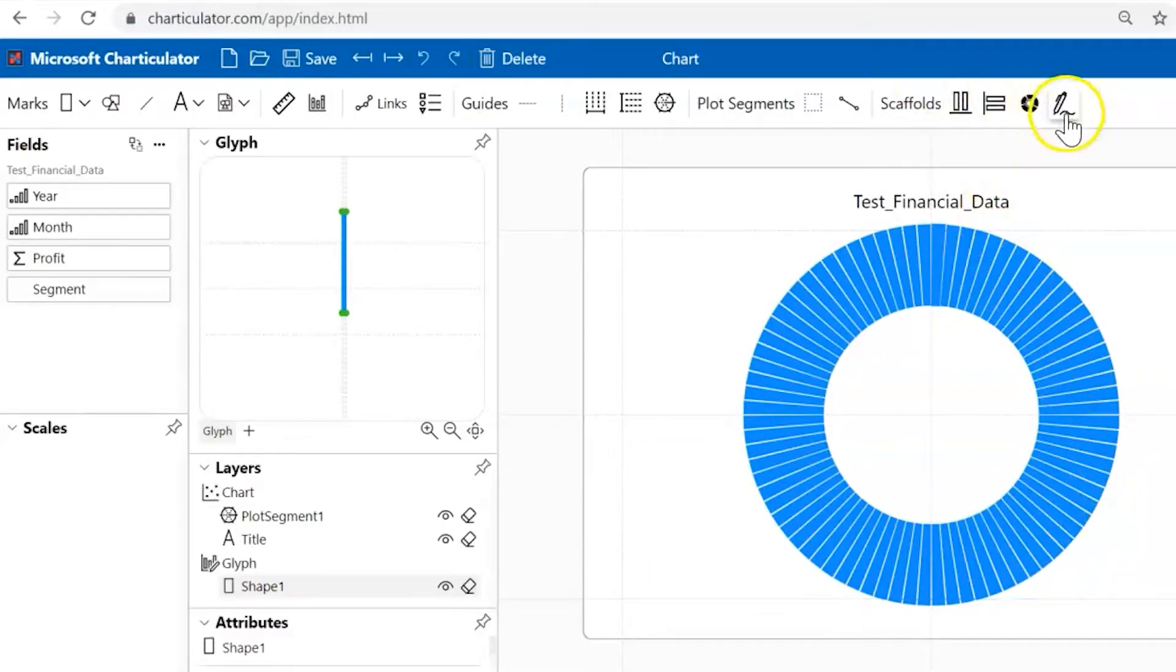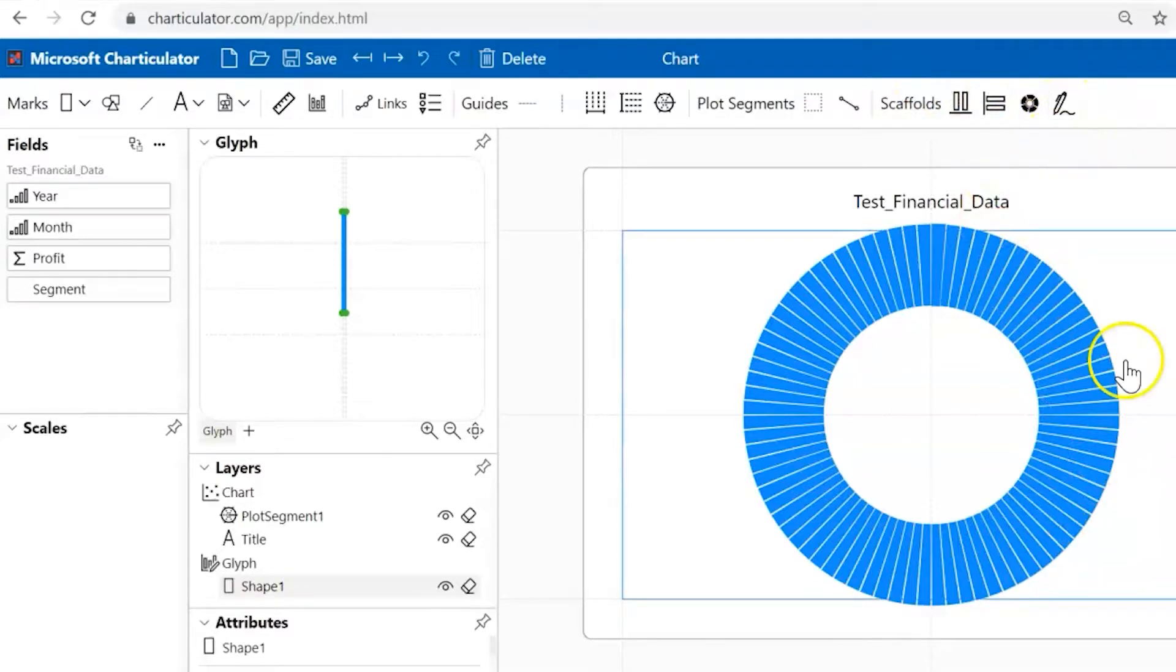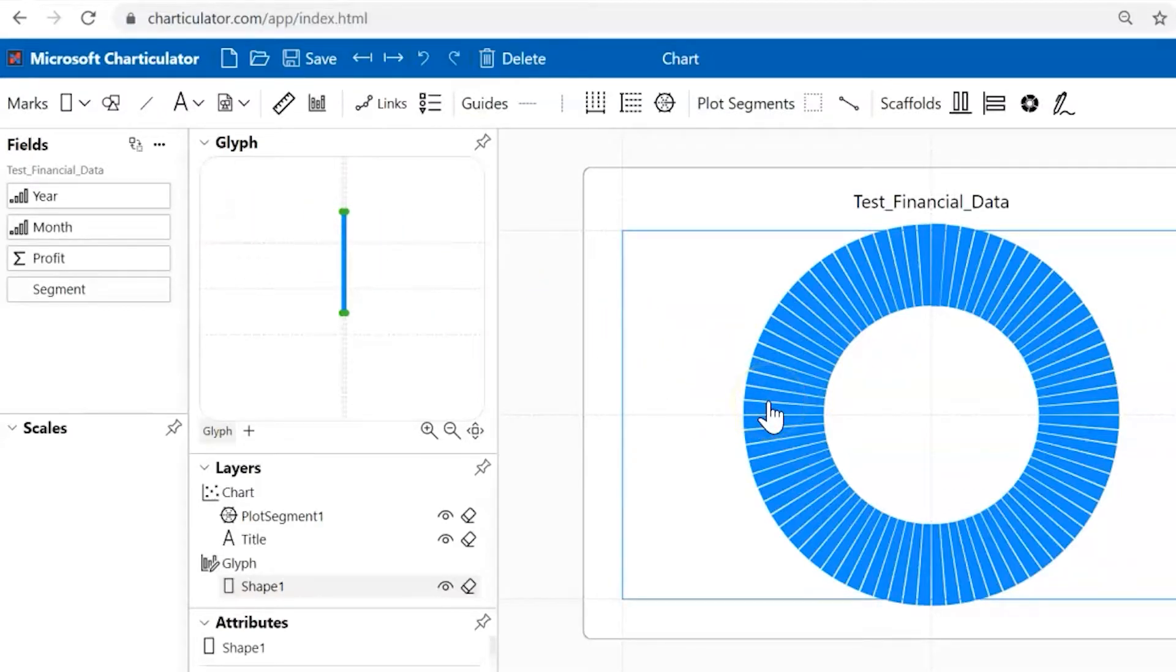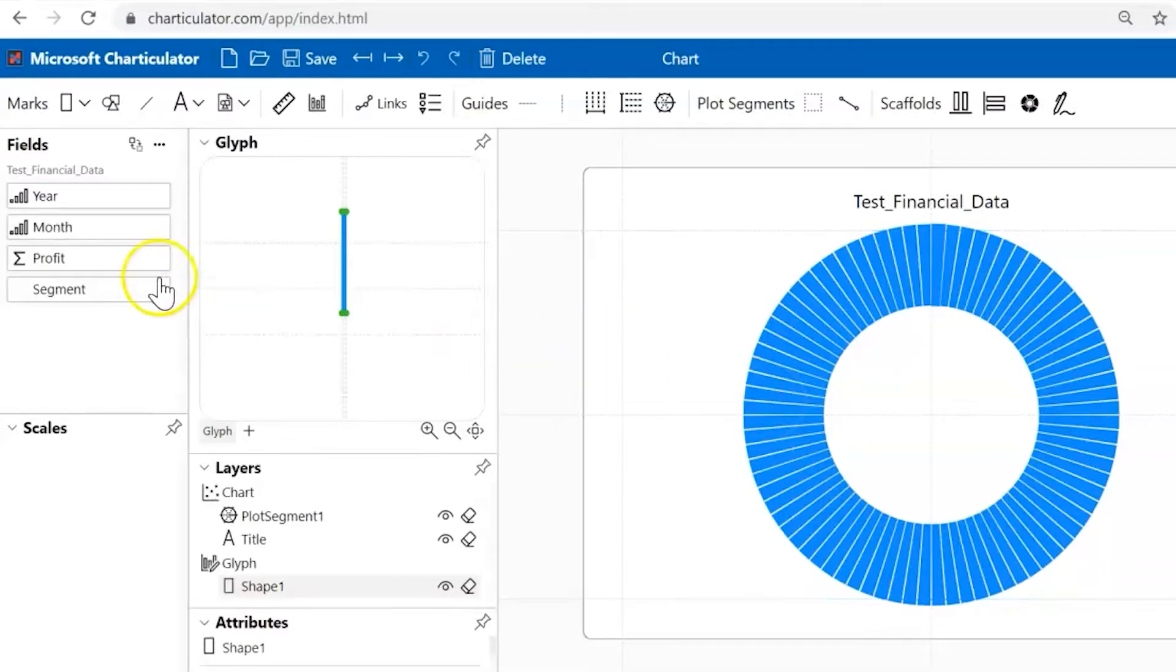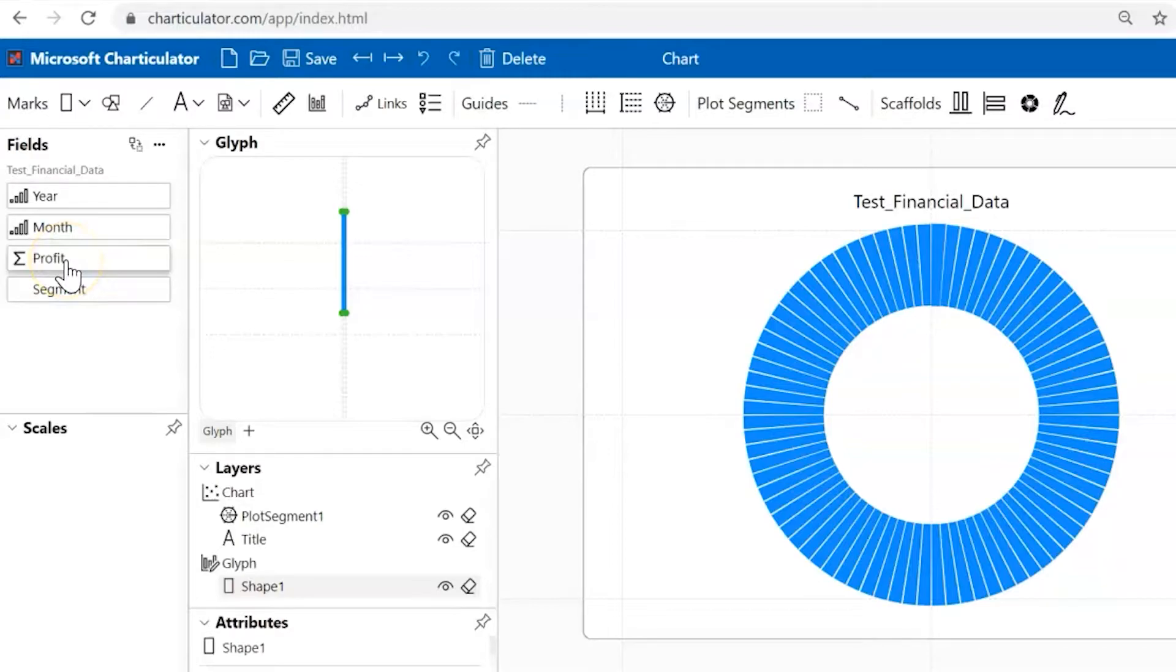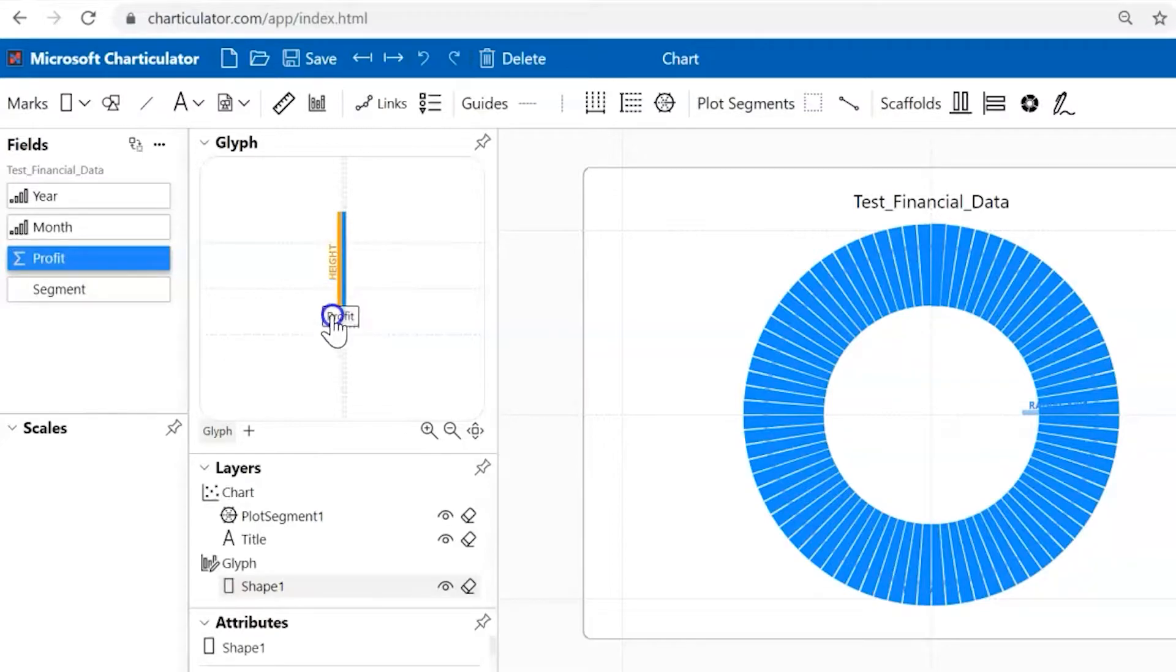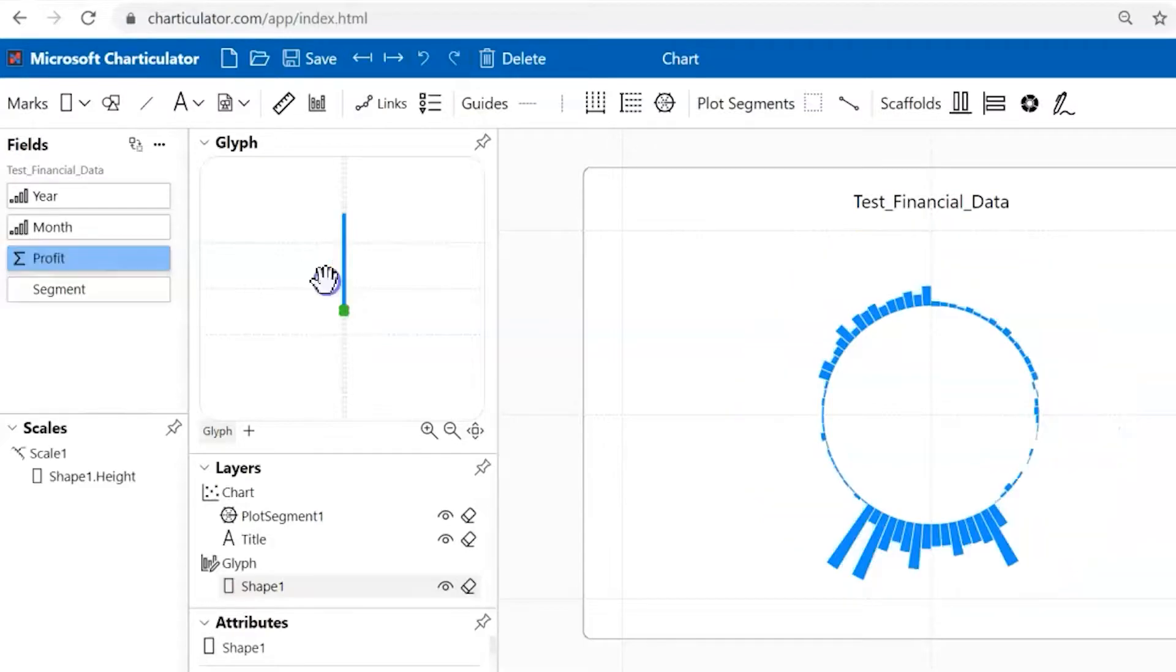There's other options. You can even do a custom option here. Now we need to tell each of these bars what to do and they are going to be adjusted by a specific measure, which is our profit. The reason why I like using Charticulator.com is because the drag and drops work really well, so we can drop the profit to the height or the width. In this case we're going to do height.